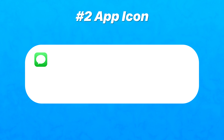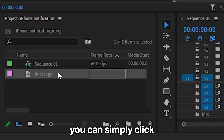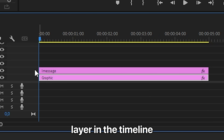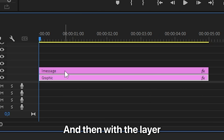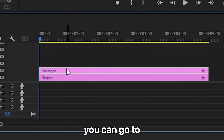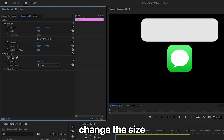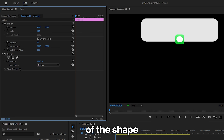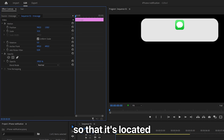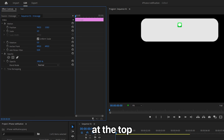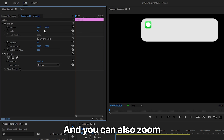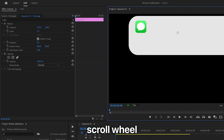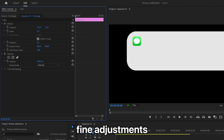Now to add the app icon to the shape, you can simply click and drag it above the shape layer in the timeline. Then with the layer selected, go to Effects Controls. Simply change the size and position of the icon so that it's located at the top left of the shape. You can also zoom in using the scroll wheel and then do some fine adjustments.